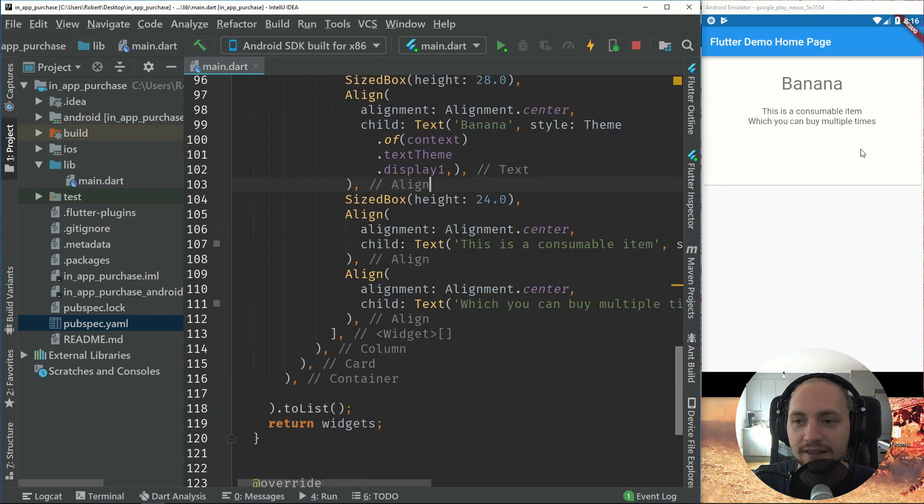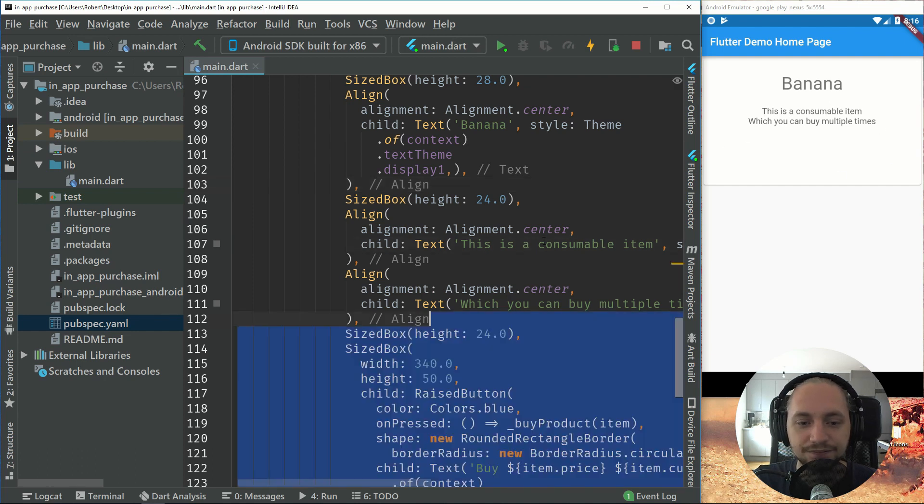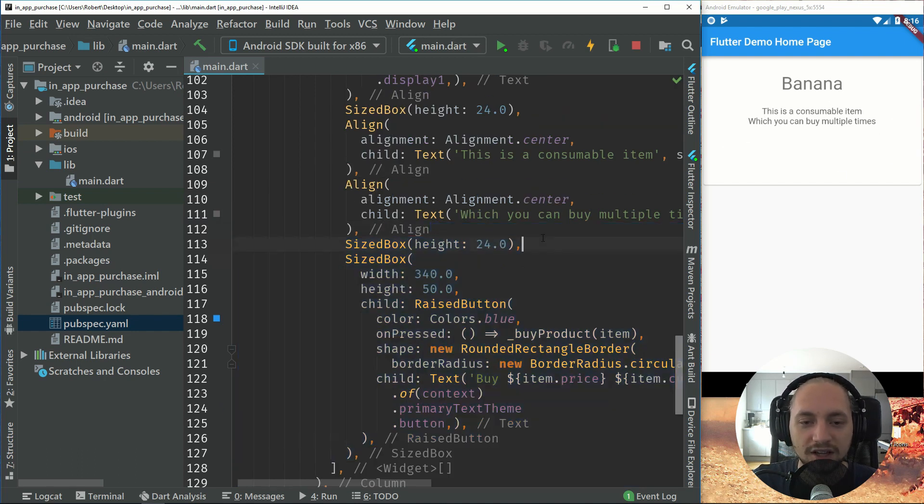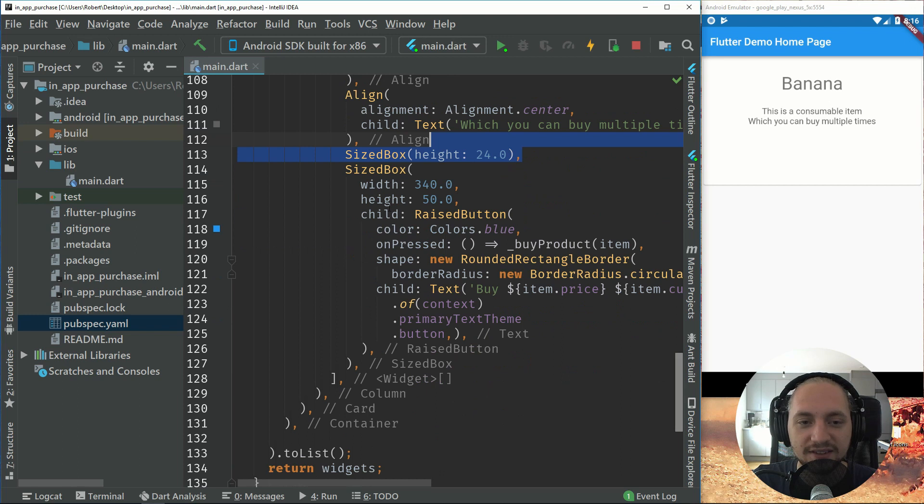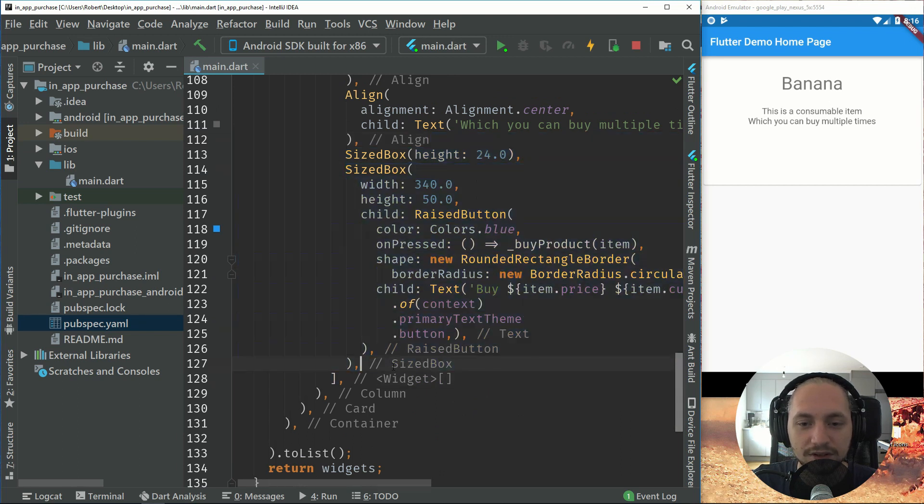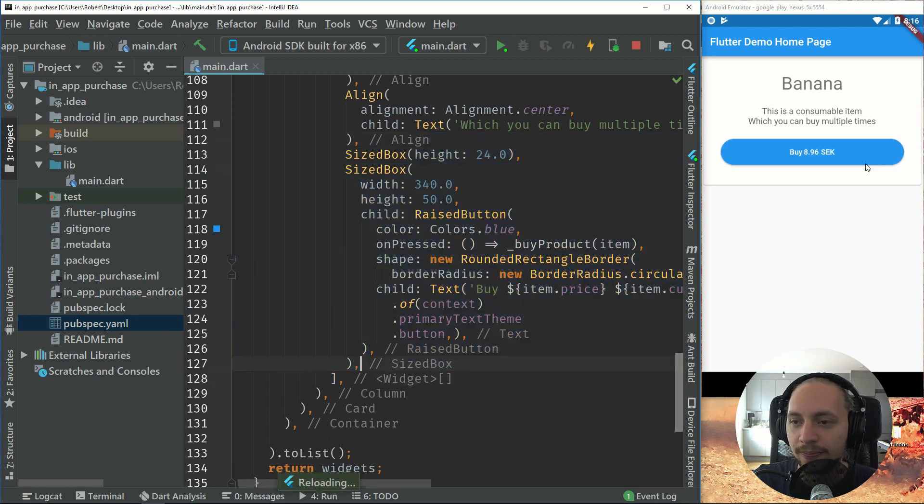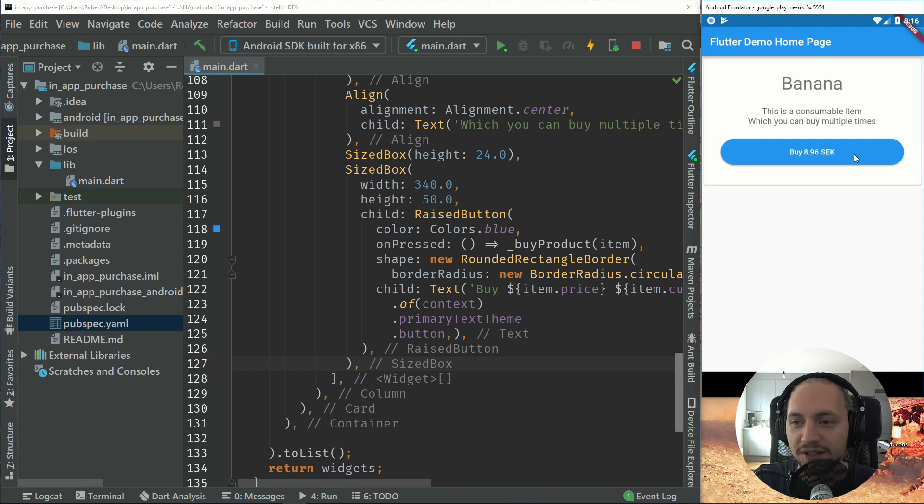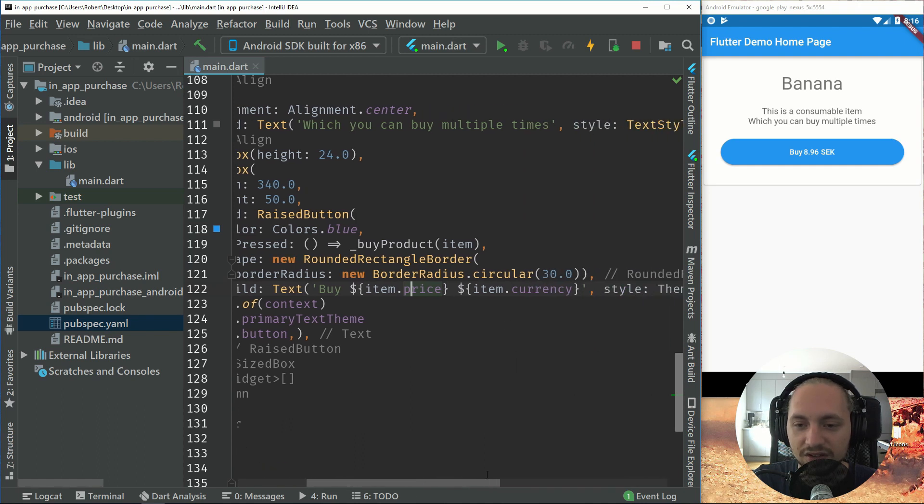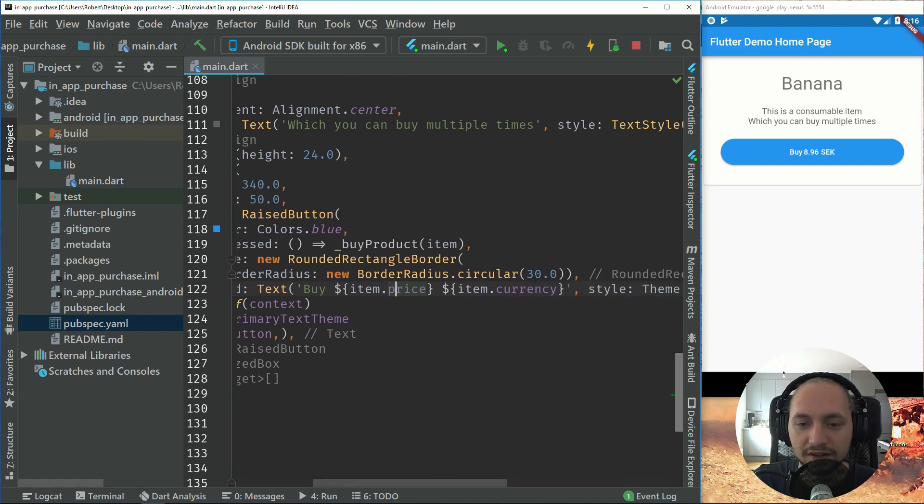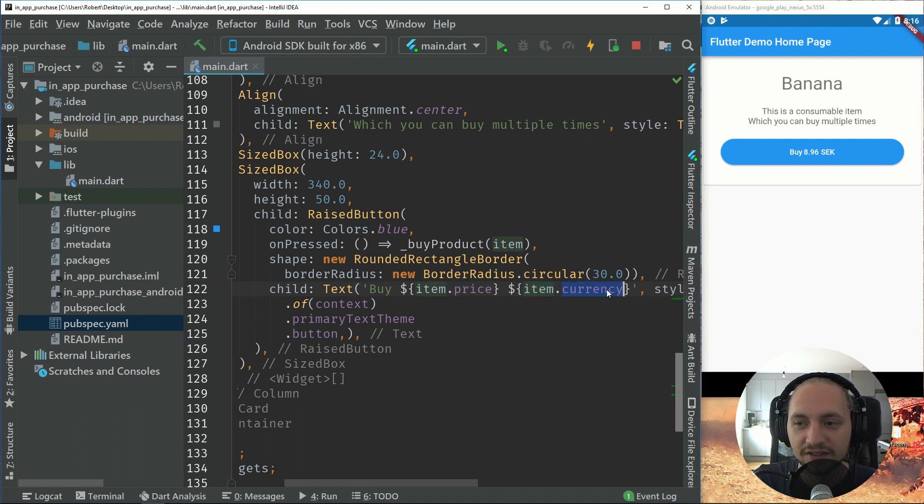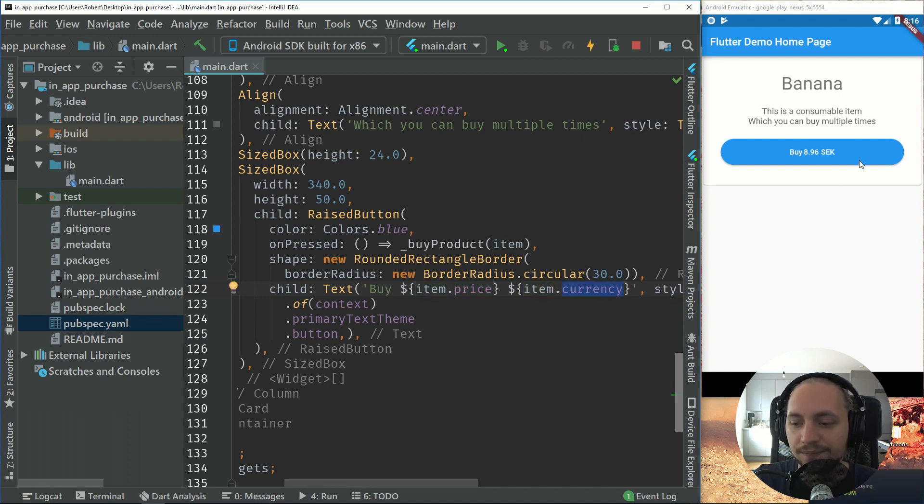And then let's add a button to purchase this item. So I add another spacing and then a size box. So if I just show this first, it will create a round button right there. So I set colors to blue and I set the round corner to radius of 30. And inside this I call item price and item currency. That's why it says the Swedish crown and not the US dollar.